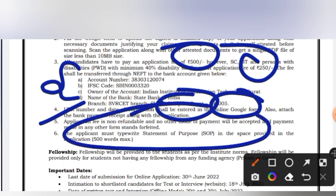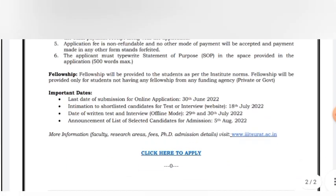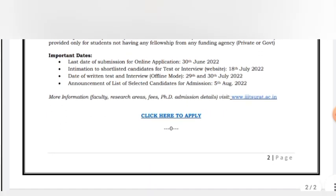The SOP also needs to be submitted with the application. If you want to select the fellowship option, you will get the fellowship accordingly. The important dates are: last date to apply is 30 June; shortlisted candidates will be informed by 18th July; written test and interview will be on 29th and 30th July — 29th July will be in offline mode; and the final list will be announced on 5th August.